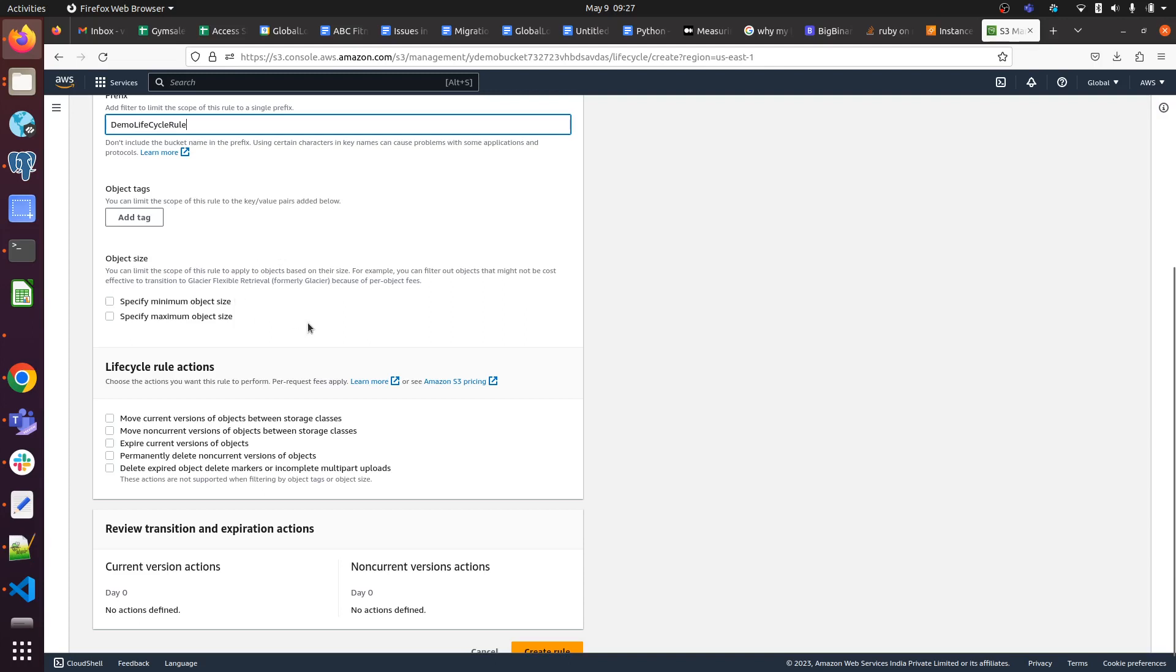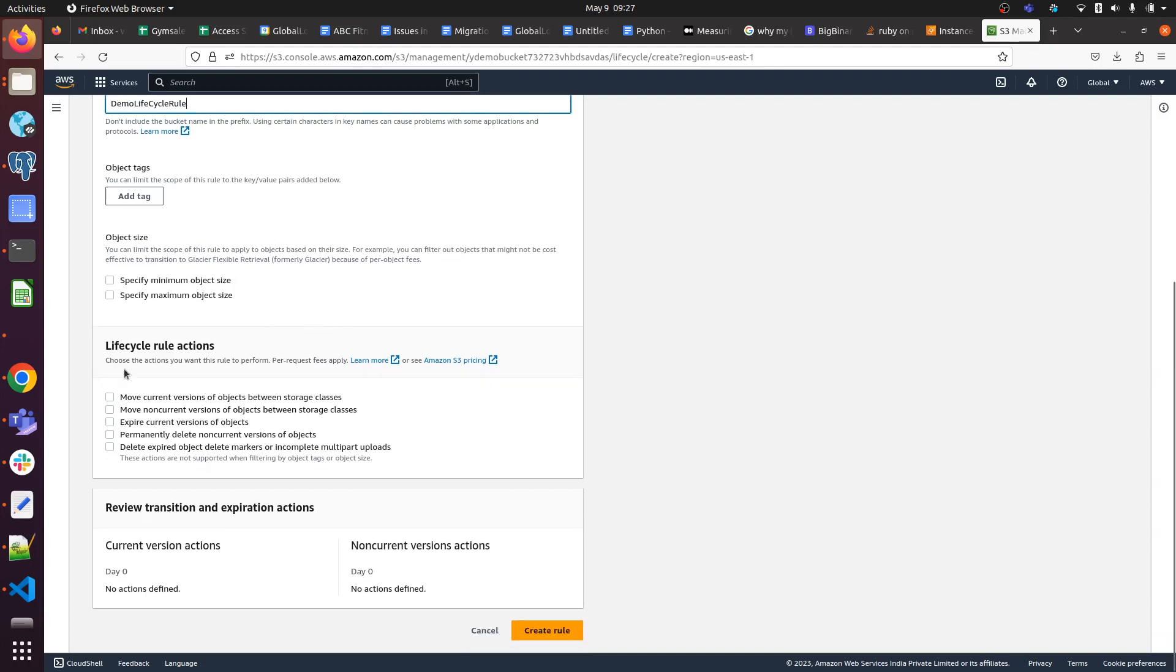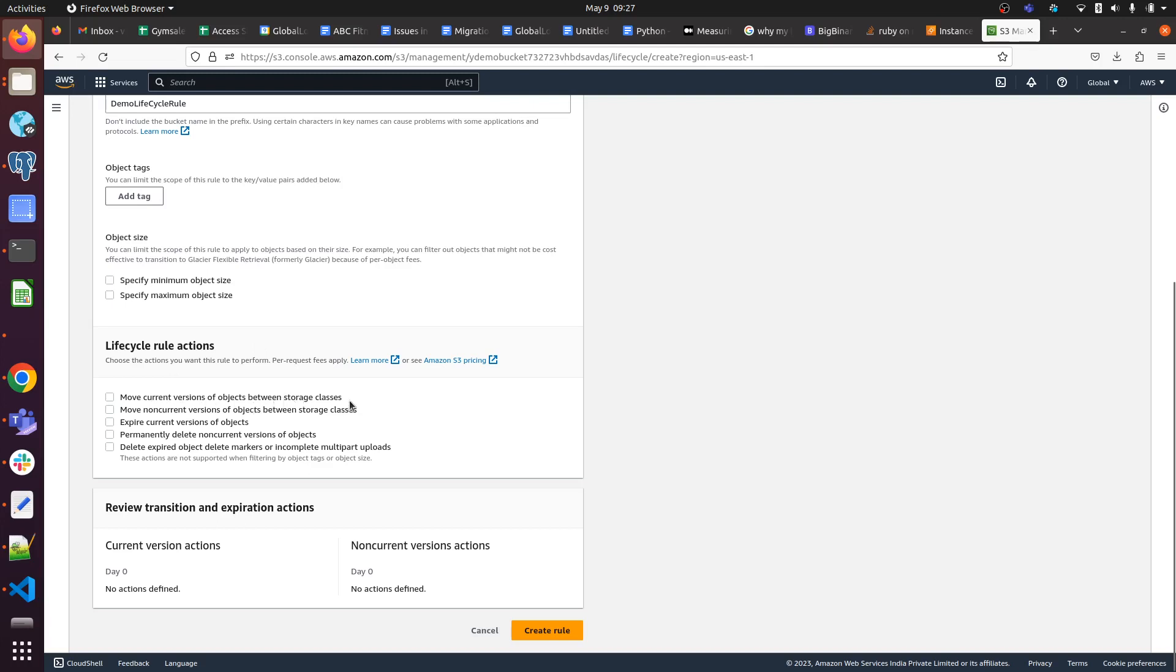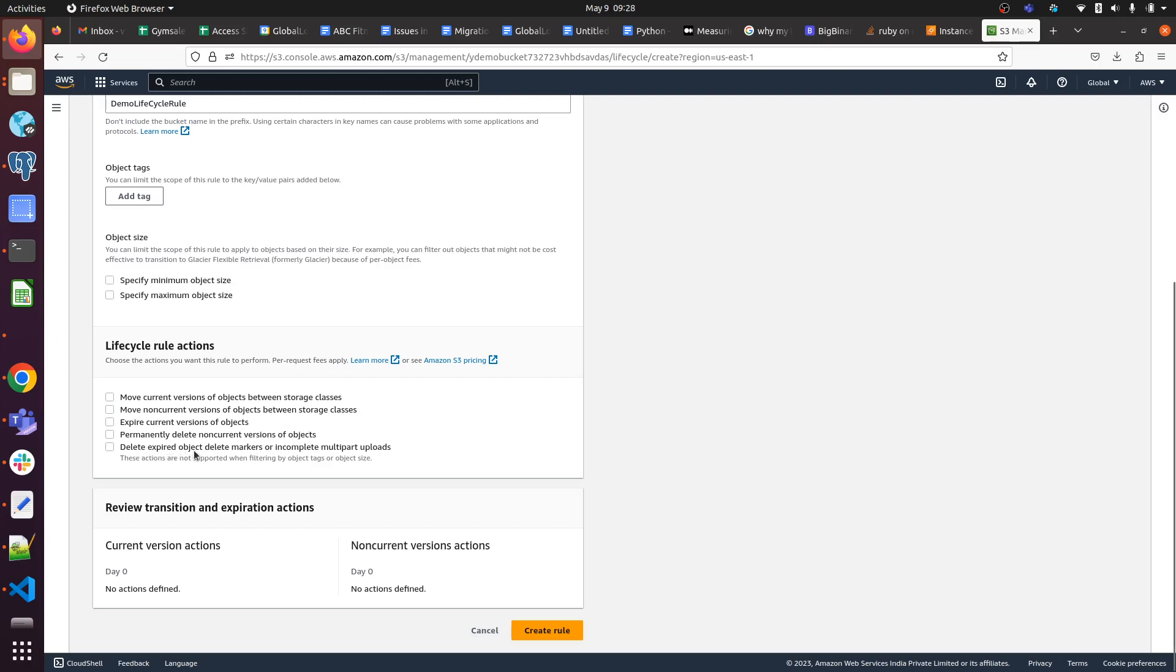Here lifecycle rule action - this is the main thing. In the lifecycle rule, you can move current version of objects between storage classes, move non-current versions between storage classes, expire current version of objects, permanently delete non-current versions, delete expired object delete markers, or incomplete multipart uploads. You can choose according to your requirement.